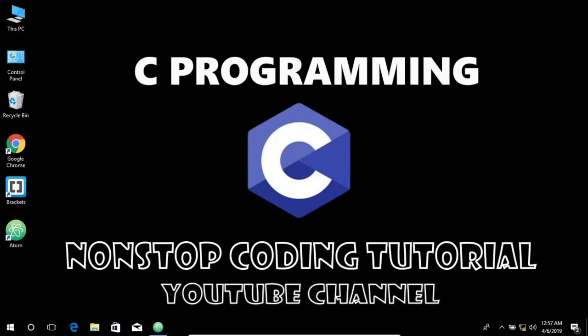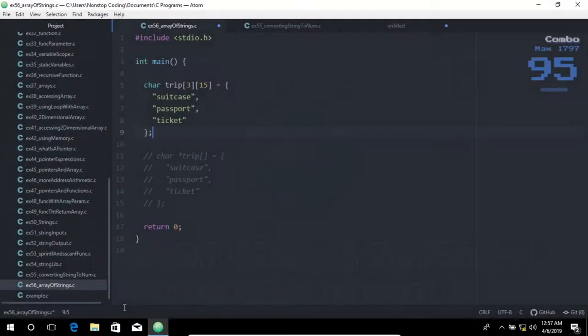Hey there! Today we are going to discuss the array of strings in C, so let's get started. Let me open up this editor.